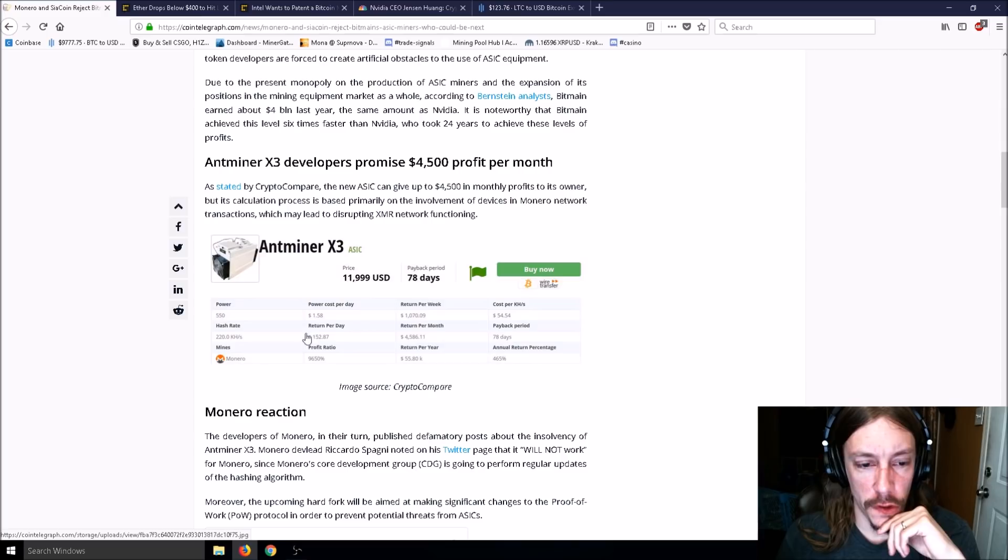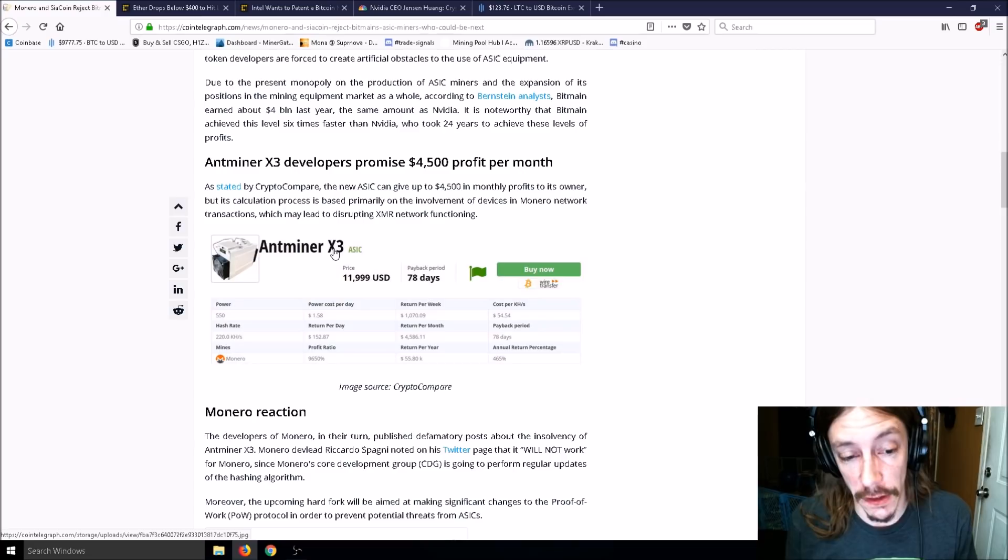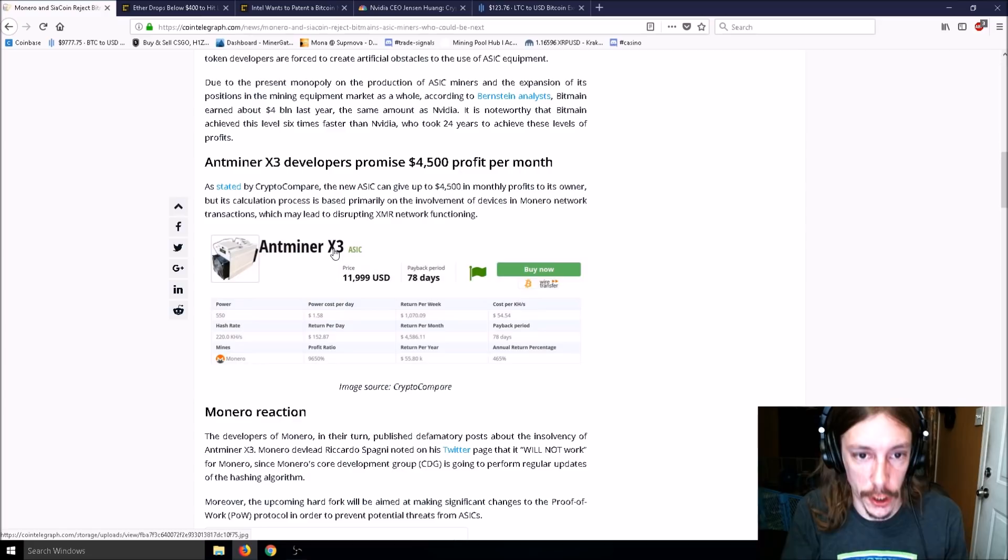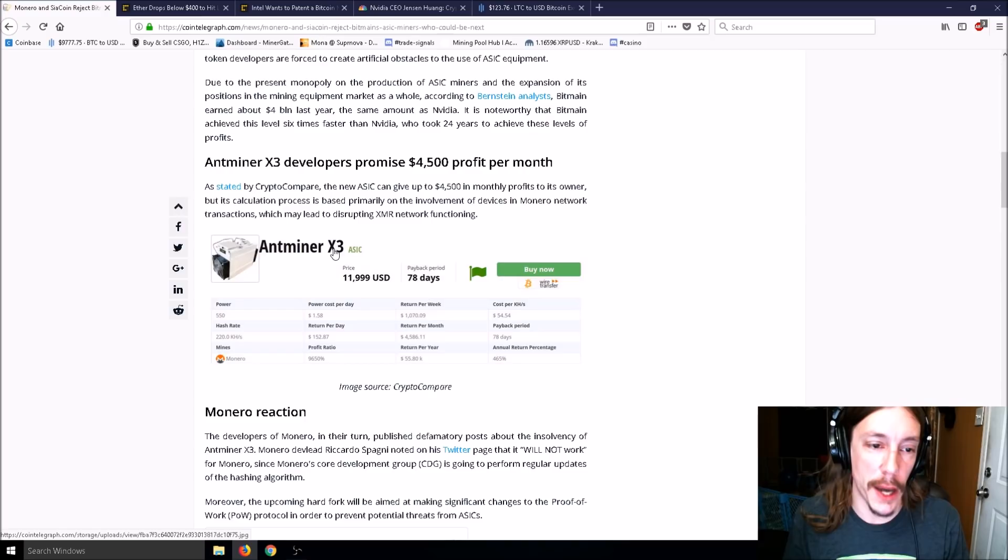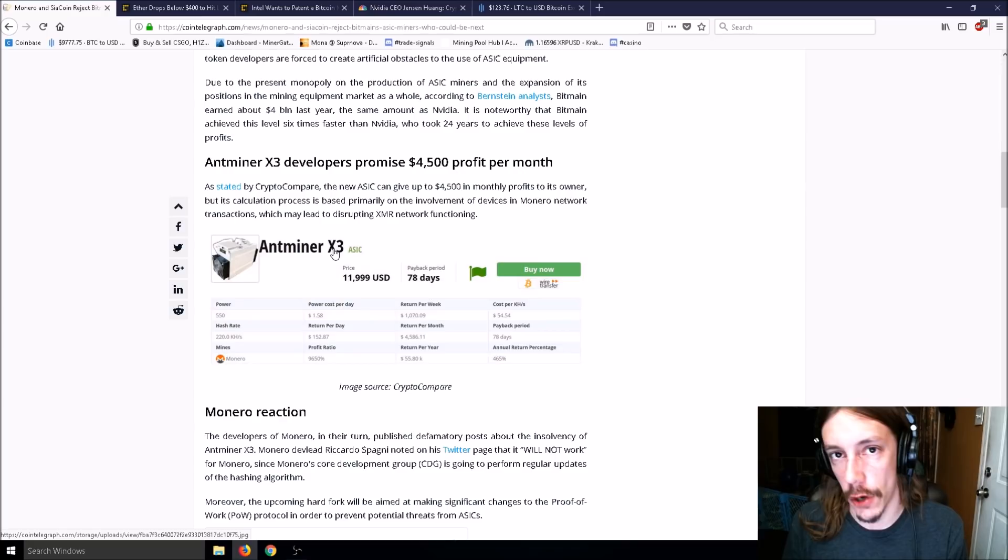This is another article about Monero and Siacoin reject Bitmain's ASIC miner. I made a video about the Antminer X3, how it came out initially at $12,000. You're supposedly going to get $152 a day from this miner. But Monero was going to do a hard fork at the end of March, now set back until April.